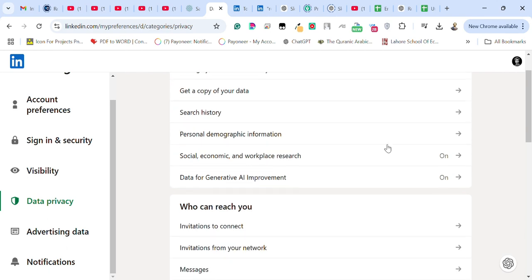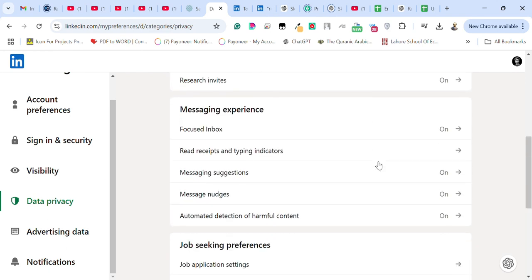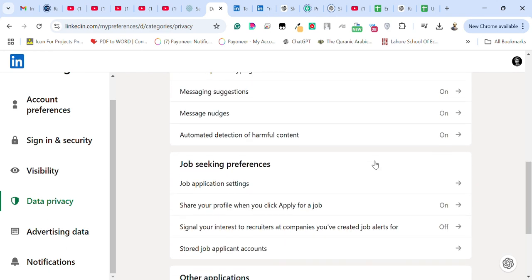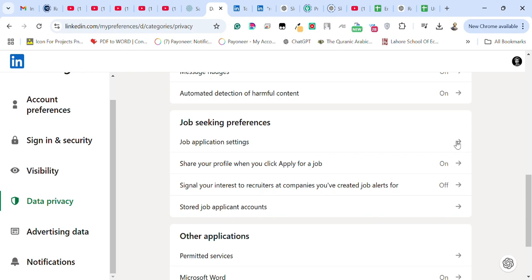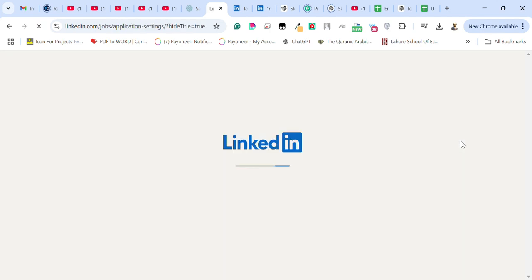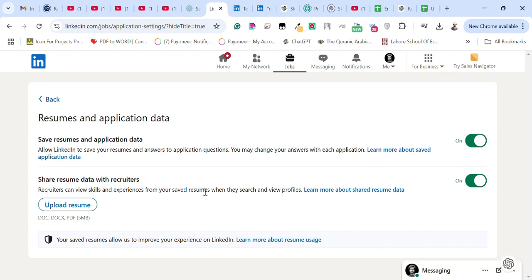You need to scroll down and from here there is the section named job seeking preferences. You can see here the option for job application settings. You need to click on this and now you can see here